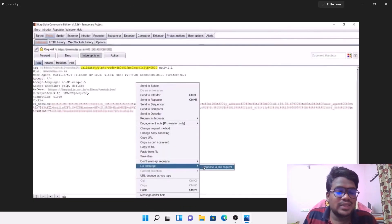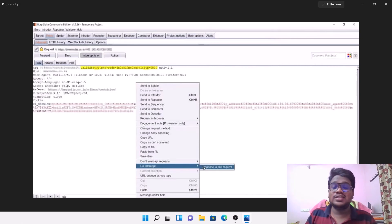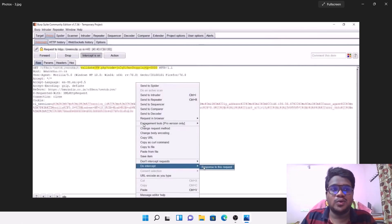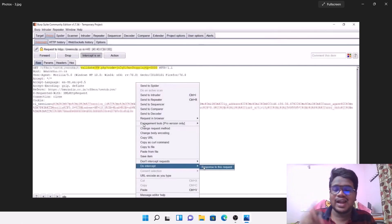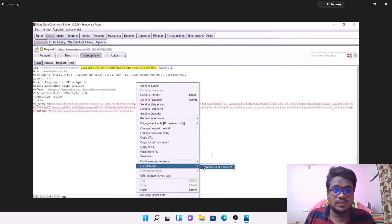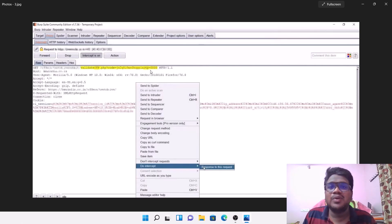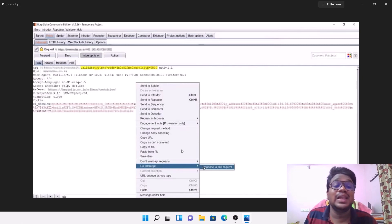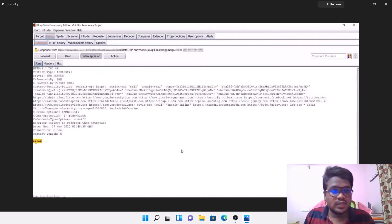In Burp Suite there is a functionality — if you right-click you can intercept the response. If you don't know Burp Suite, I'll leave a link to my mastering Burp Suite series playlist in the description or cards. What I was able to do is intercept the response. The way the web works is you send a request and get a response. I'm sending this request which contains a dummy OTP and I'm looking at what the response will be.